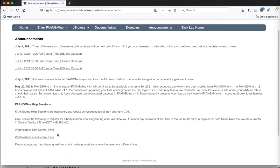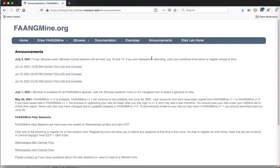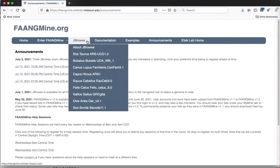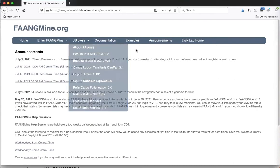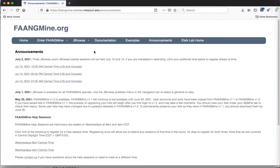There are two different links for the 8 a.m. and the 4 p.m. sessions. Also, in this new release of FangMine, we actually have genome browsers for all of our FangMine species, and we'll be looking at one of the genome browsers later.